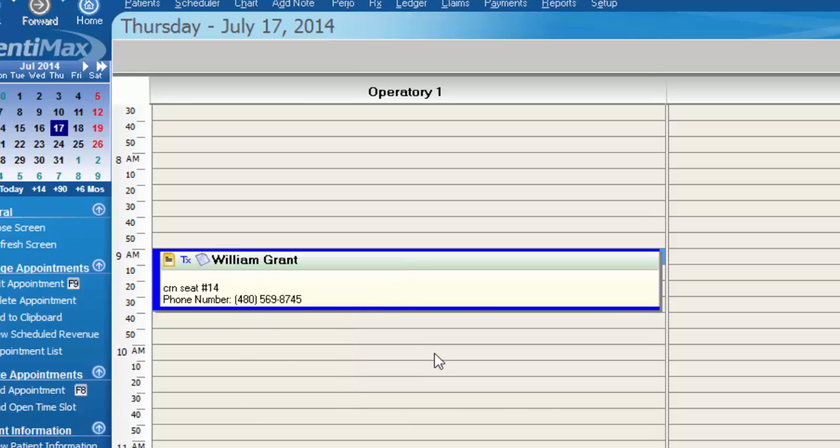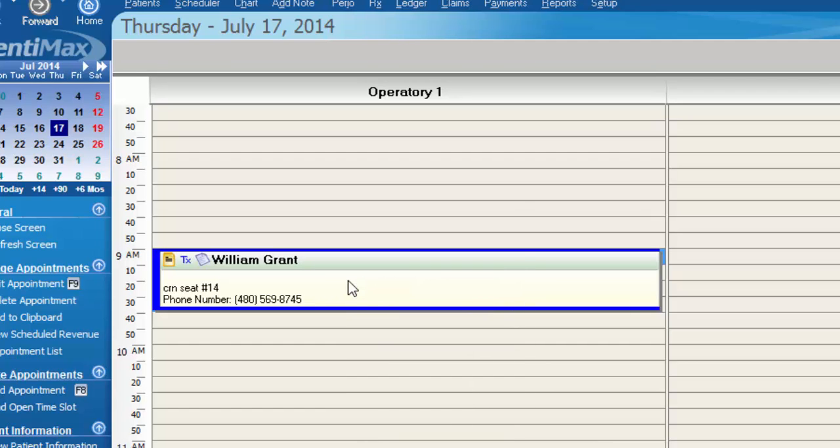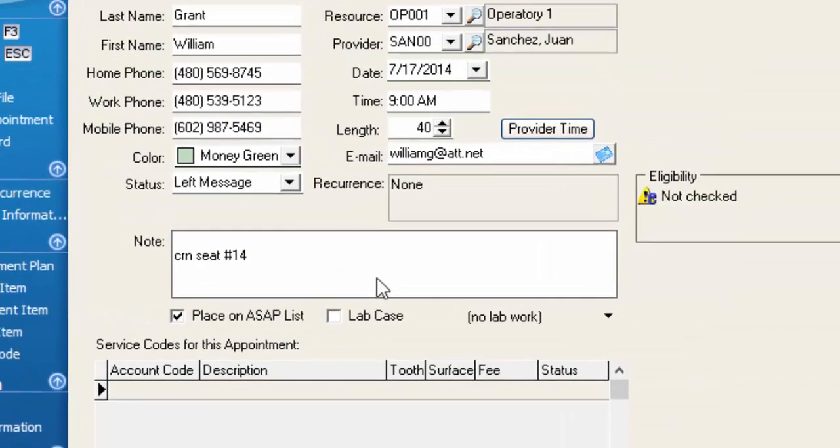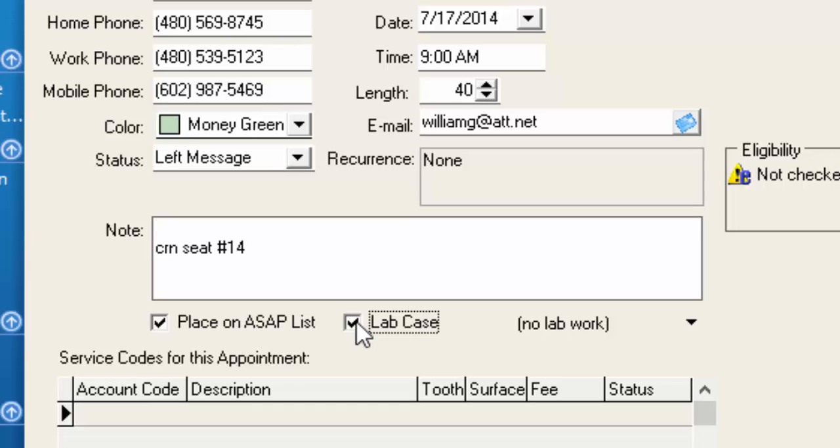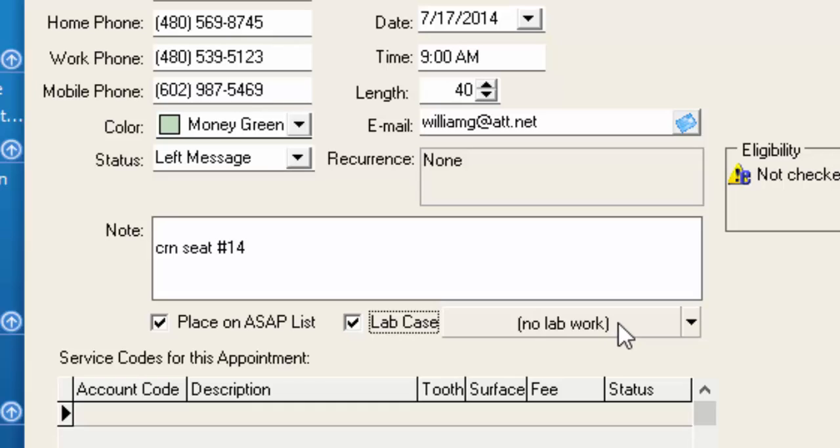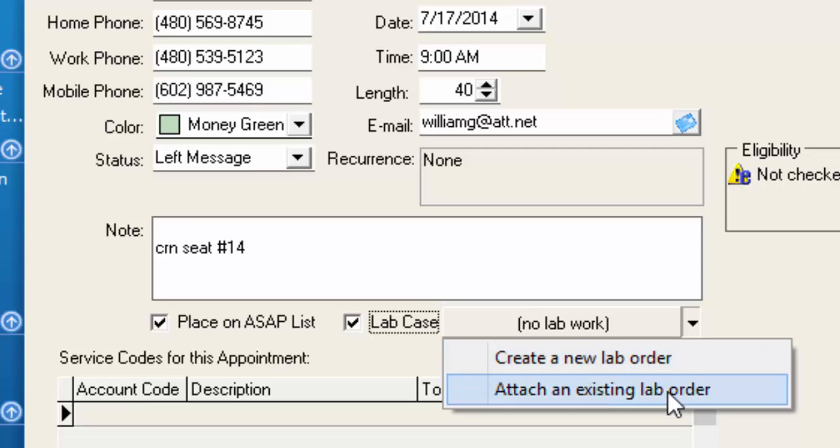We'll start first by indicating that this appointment requires a lab case. So we can double click on the appointment and simply select lab case right here in this box. Just to the right you notice there's a button that says no lab work. If we click that drop down menu we have the option to create a new lab order or attach an existing lab order.